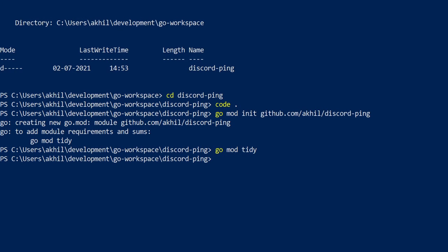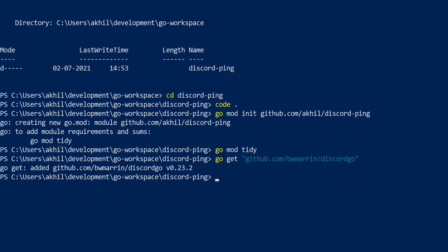There's one package we need — the discord go package — as I showed in the previous video. We'll say go get github.com/bwmarrin/discordgo. It's bwmarrin with a double r. That package is now added and we can switch back to our code editor.